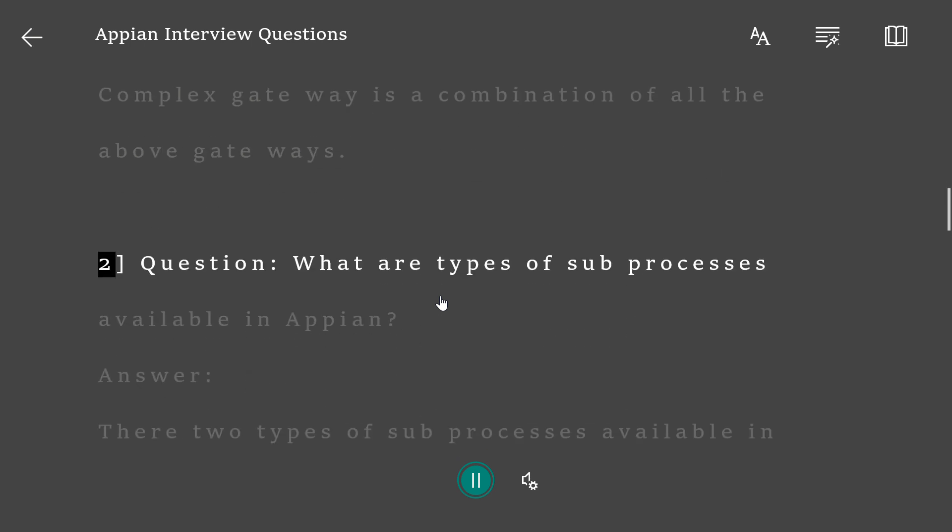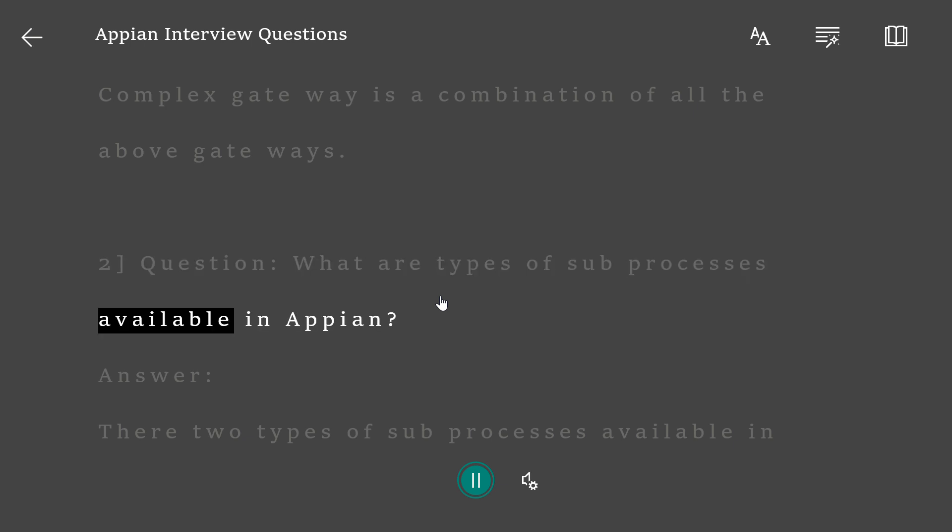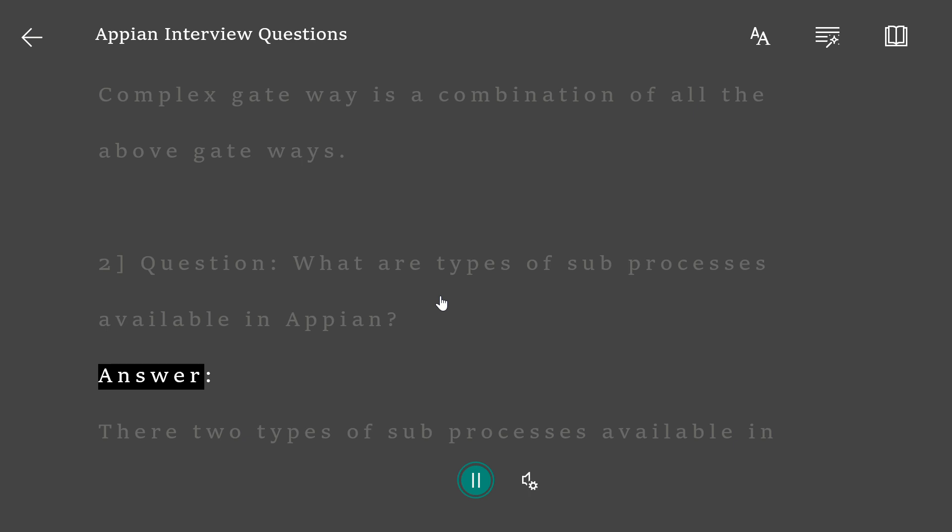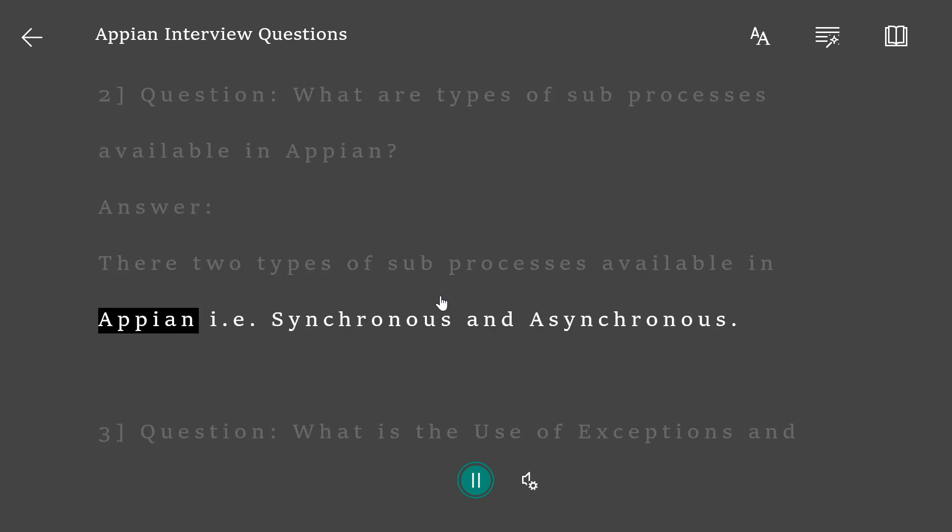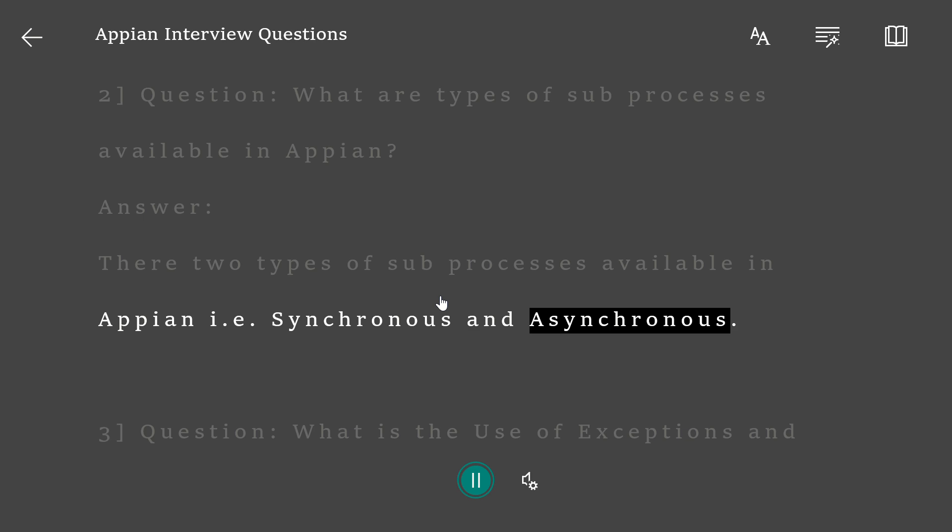Question 2: What are types of sub-processes available in Appian? Answer: There are two types of sub-processes available in Appian, i.e. Synchronous and Asynchronous.